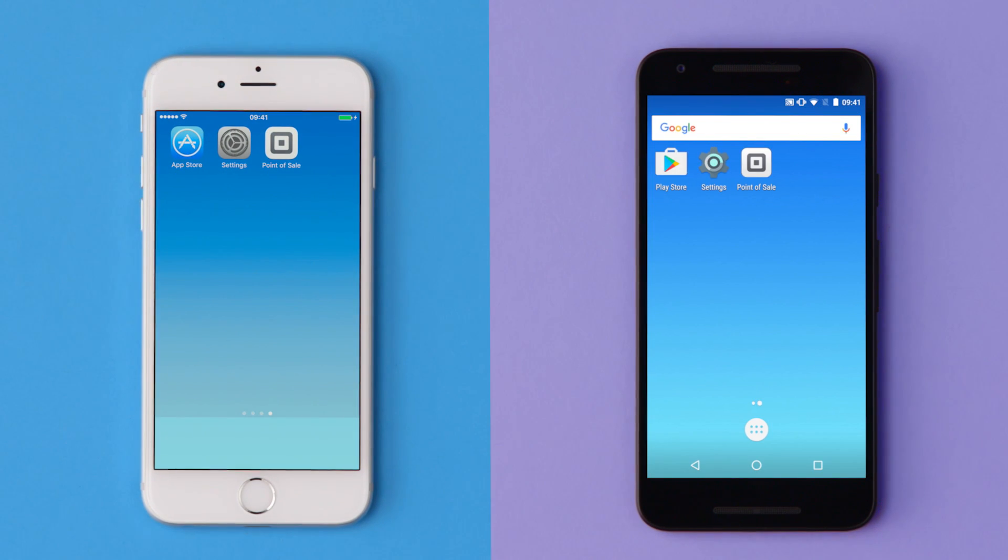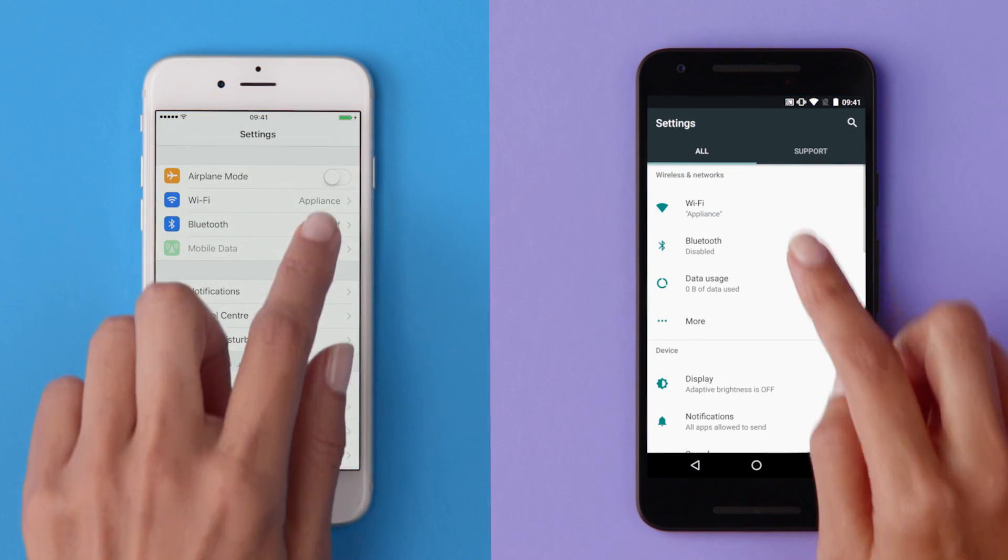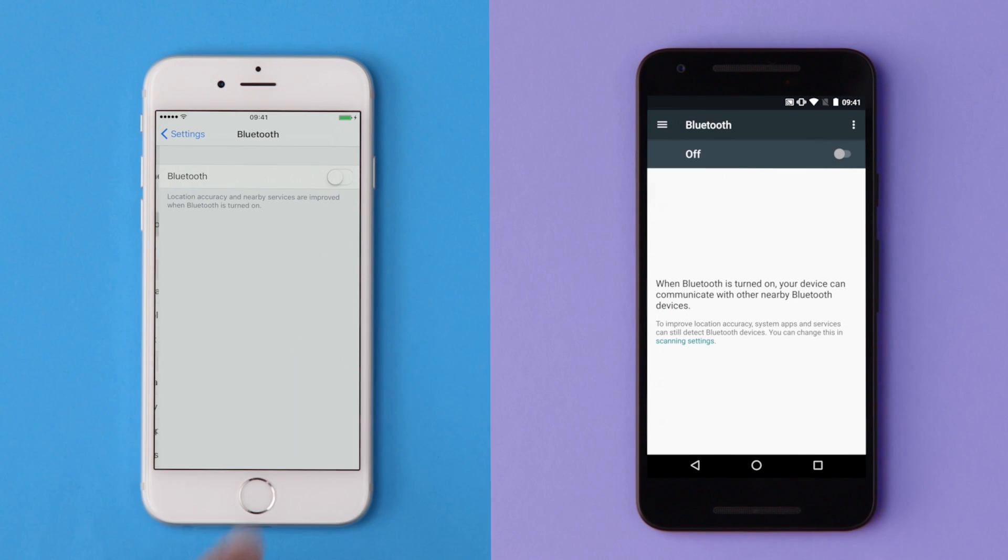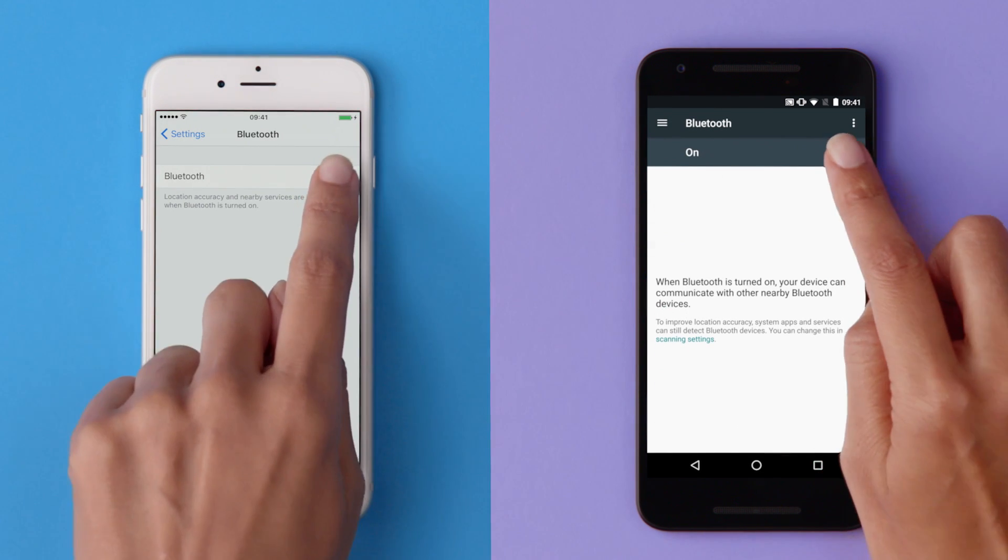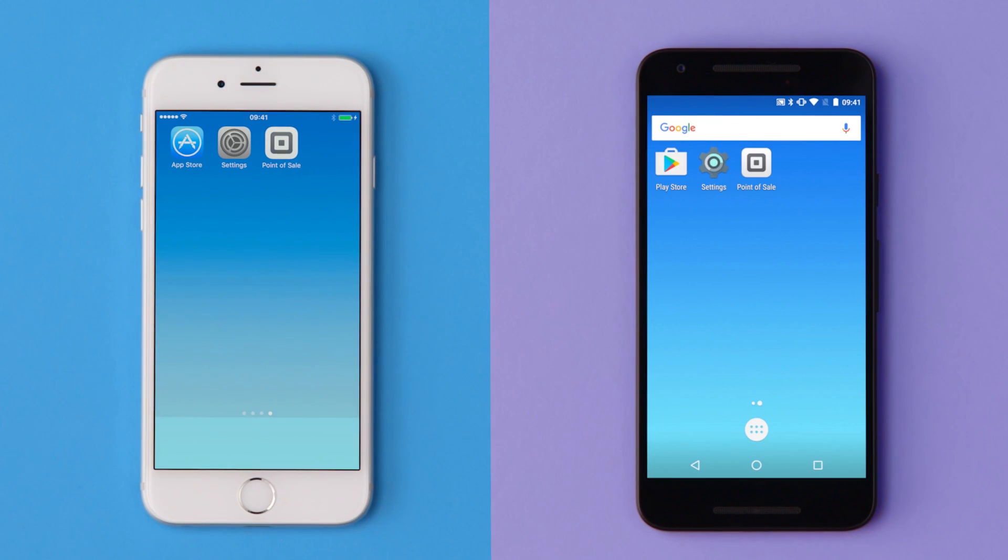Next, go to your device's settings and turn on Bluetooth. Now you're ready to pair your device with your reader.